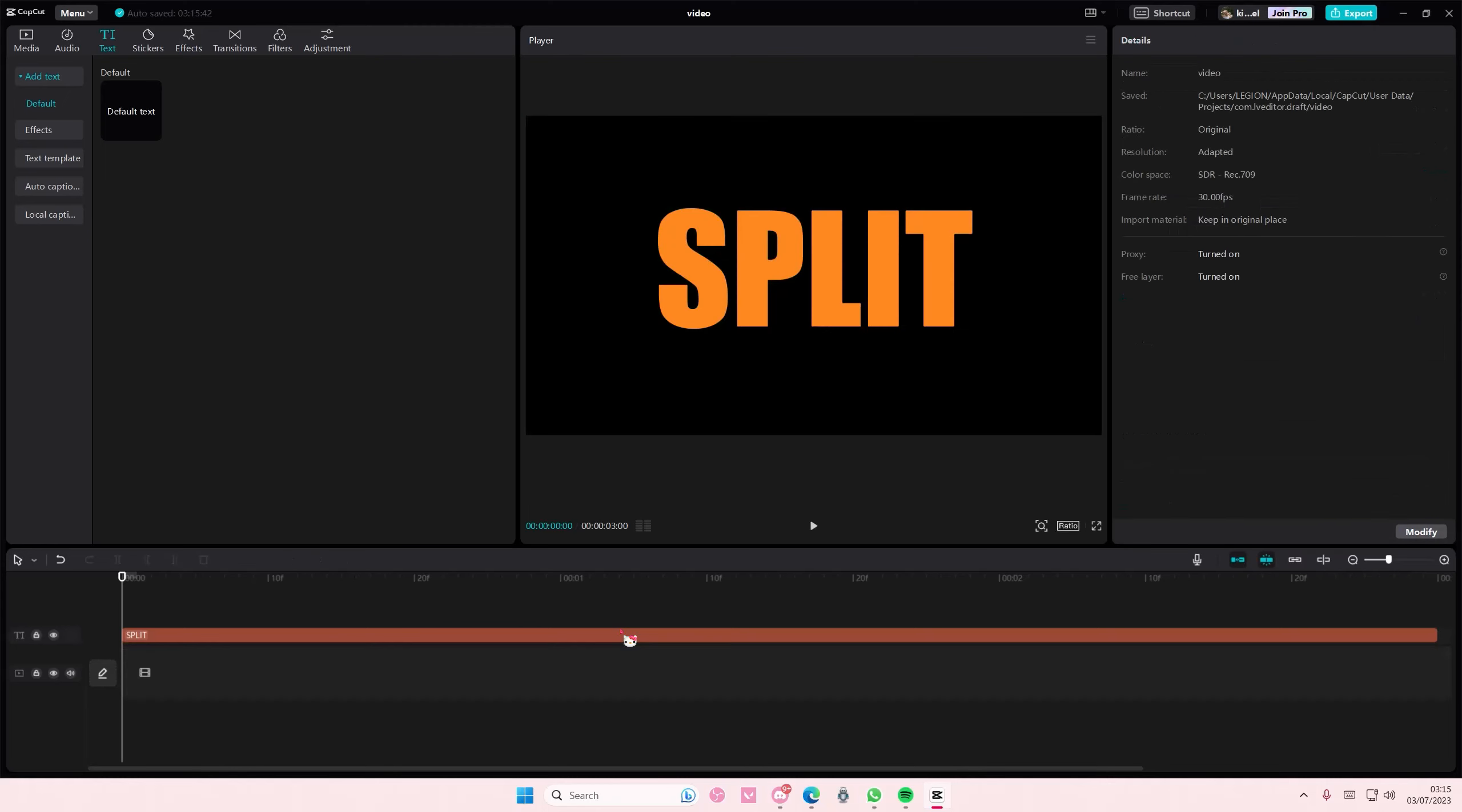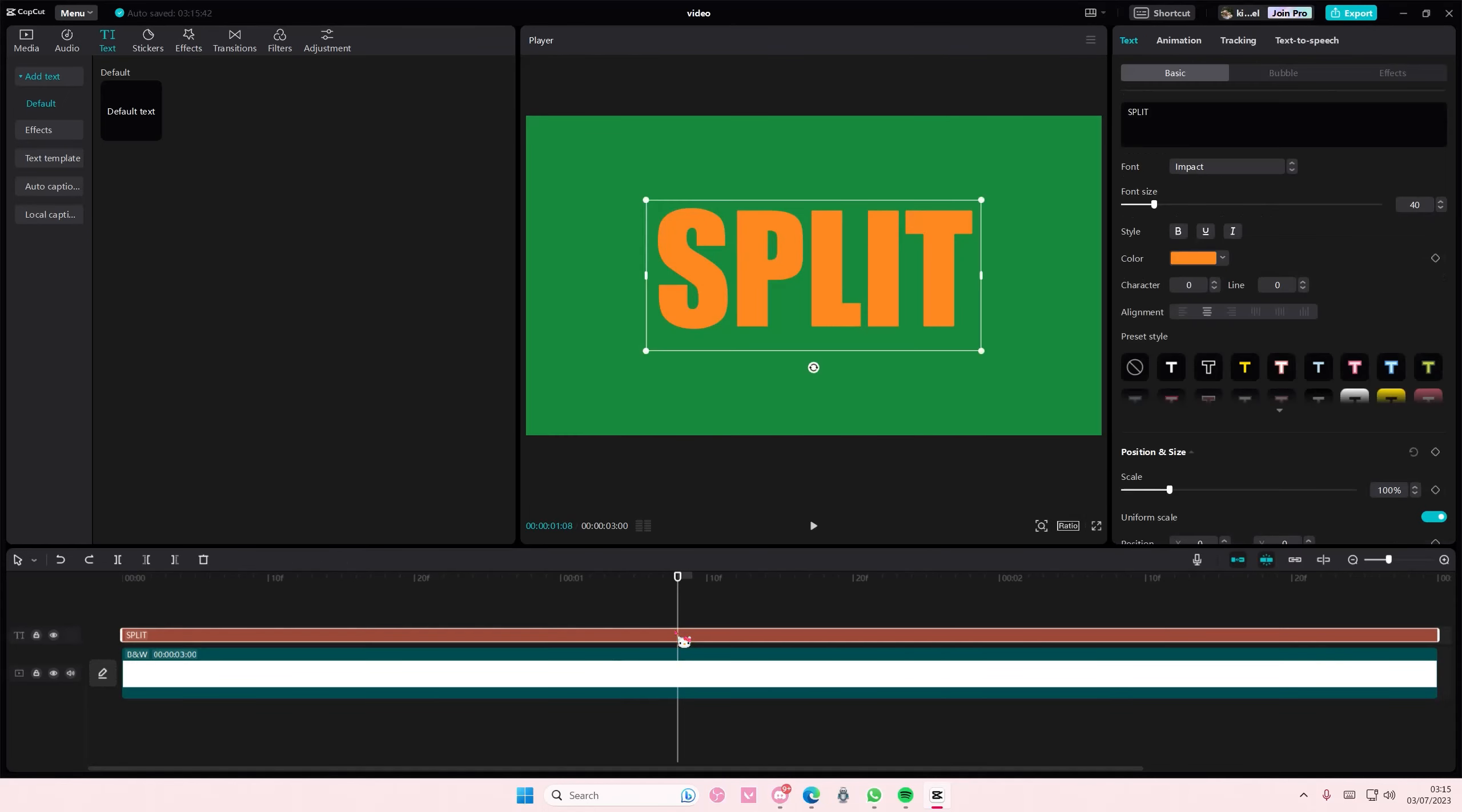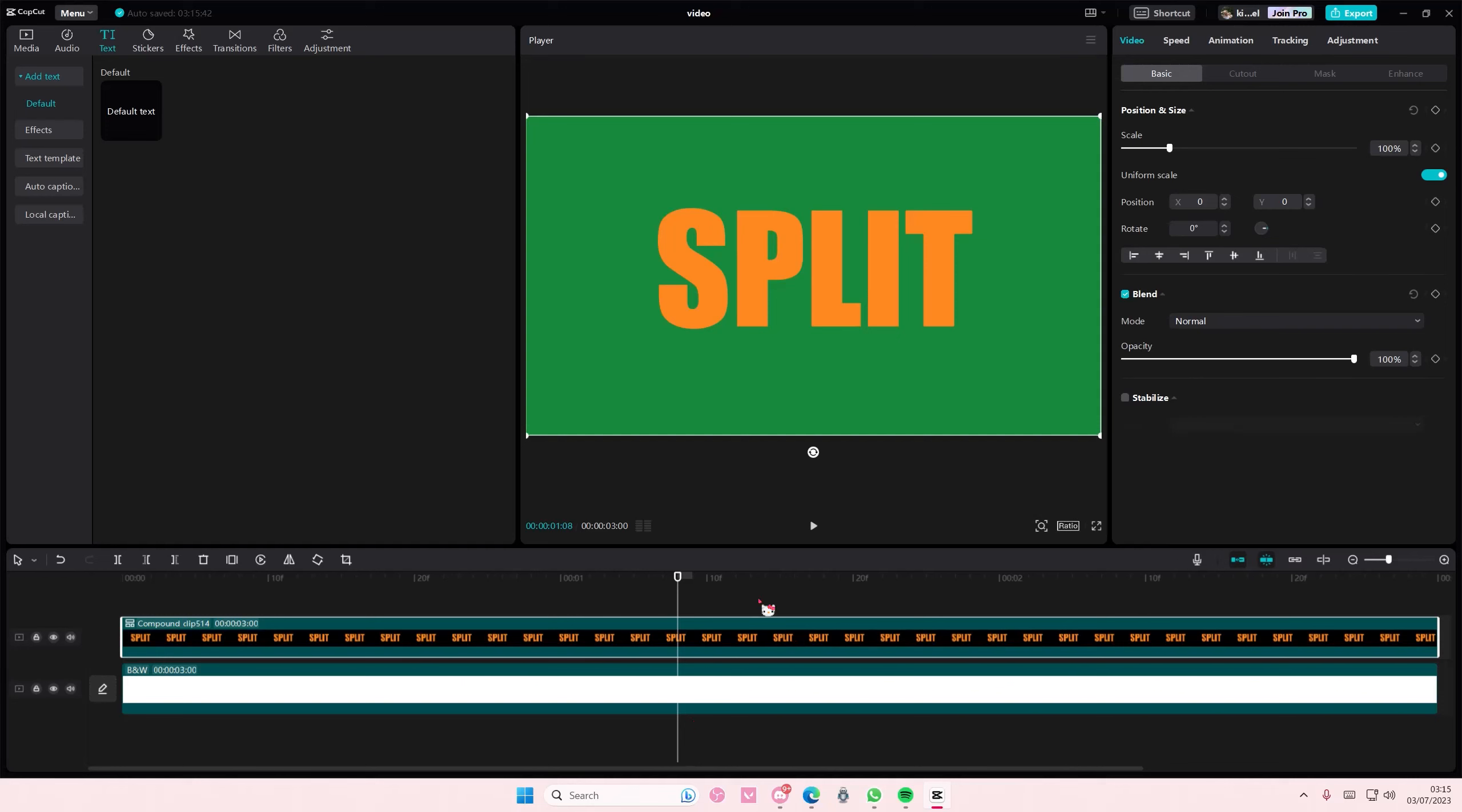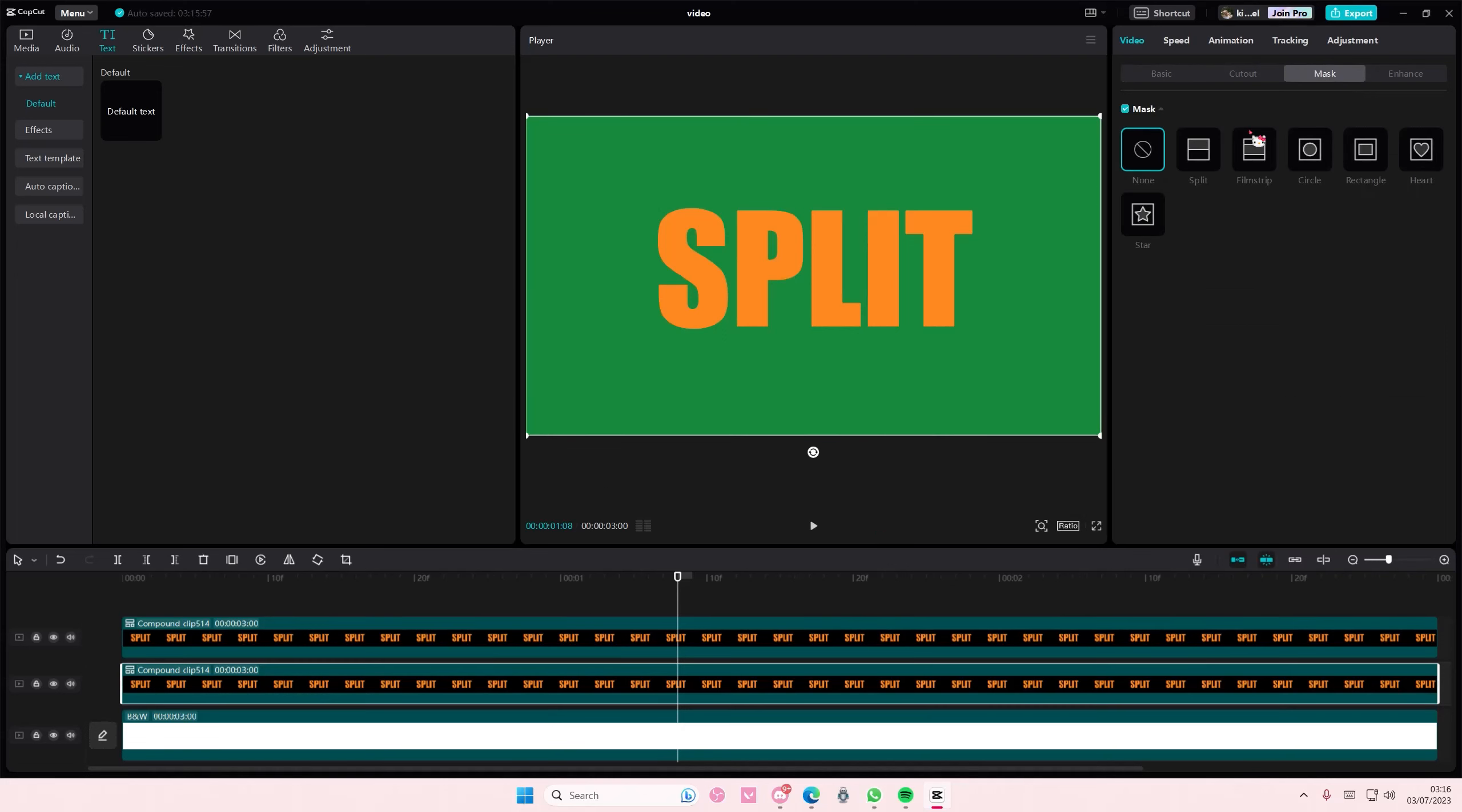Let me see if I delete the image. Okay, I do need it. So go to your text, right click, create compound clip, and then you're going to copy and paste that. Then go to mask and select split and split it diagonally like this. Go back to basic and see which one you like.